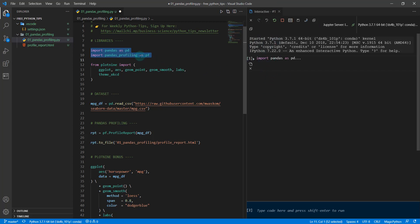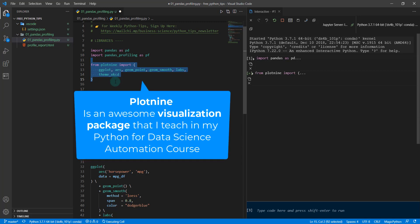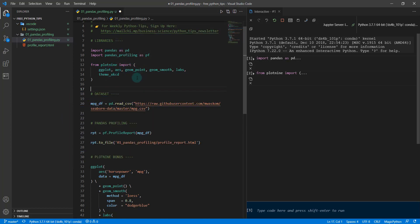This is basically a Jupyter notebook that's running. I've just loaded in pandas, pandas profiling as PF, pandas as PD. I'm also going to do a bonus with plot nine because I think this is really important. I'm going to load in these functions from plot nine: ggplot, aes, geom_point. This is going to help us make a really cool bonus visualization.